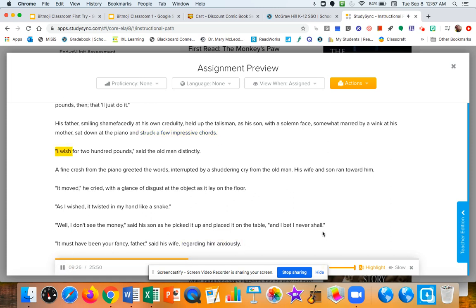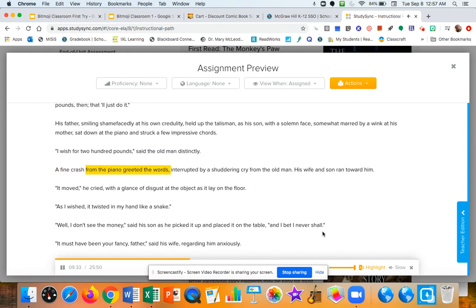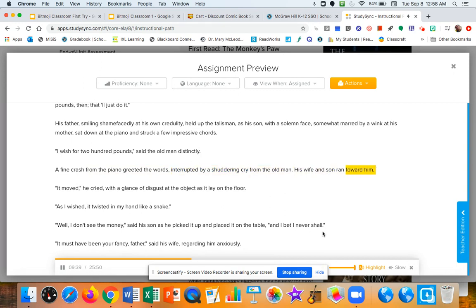I wish for two hundred pounds, said the old man distinctly. A fine crash from the piano greeted the words, interrupted by a shuddering cry from the old man. His wife and son ran toward him.